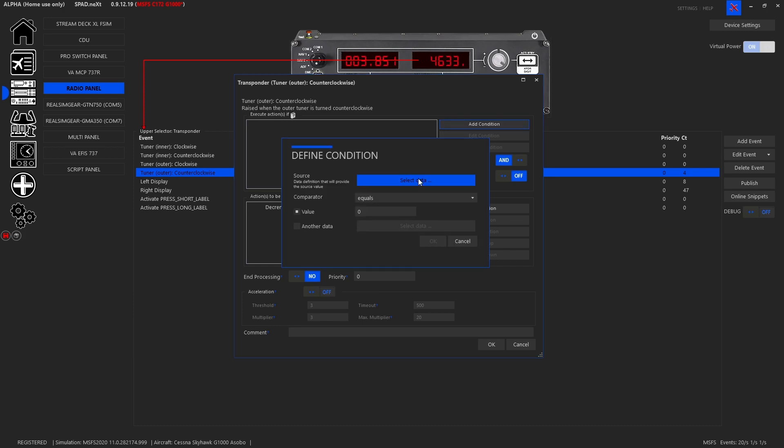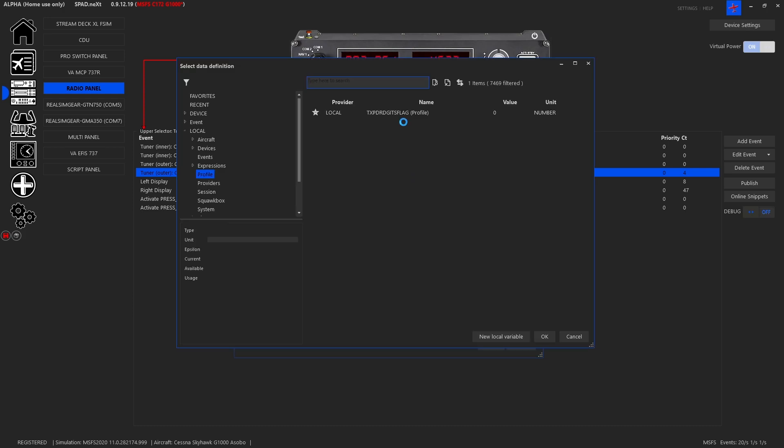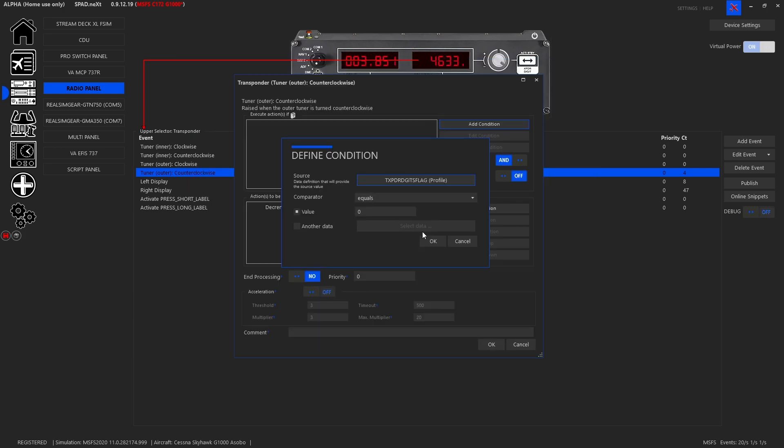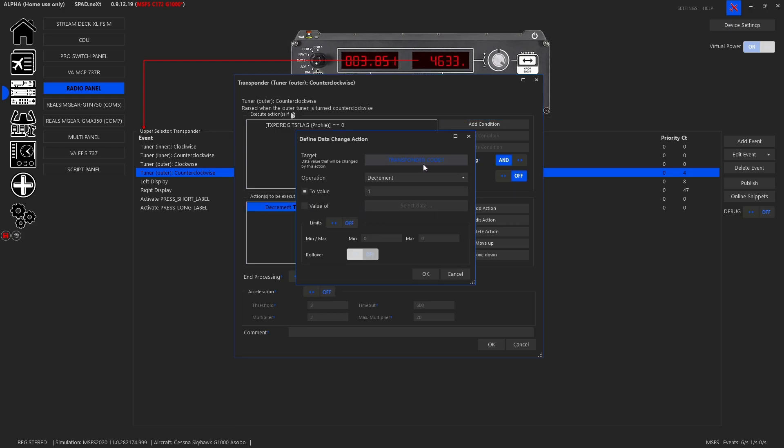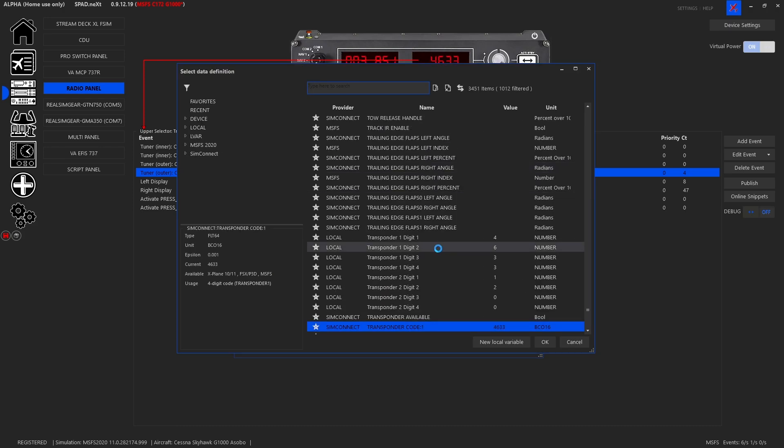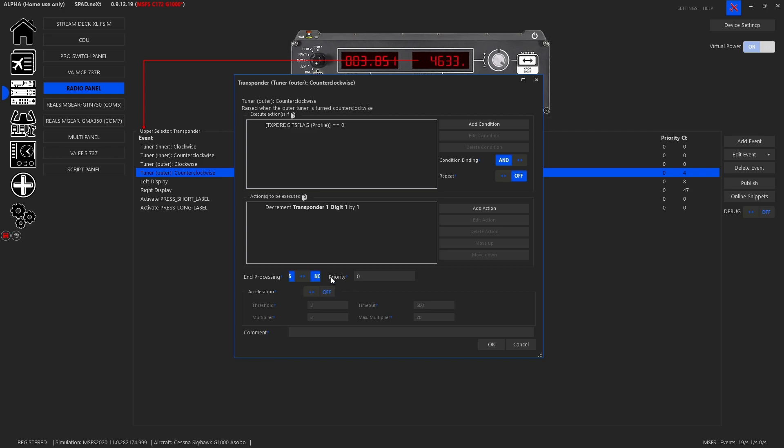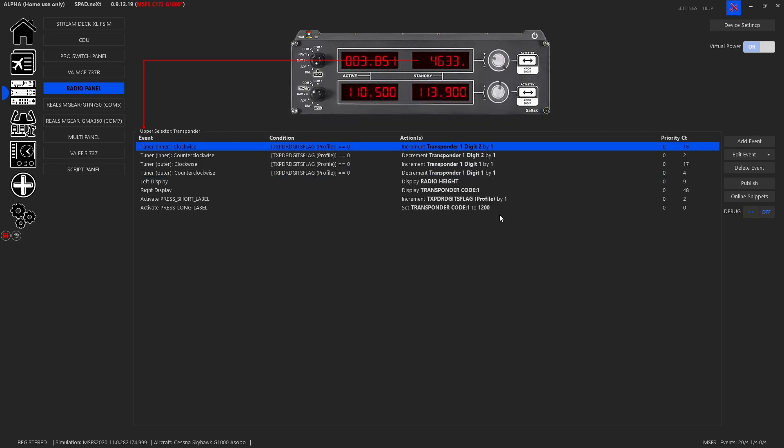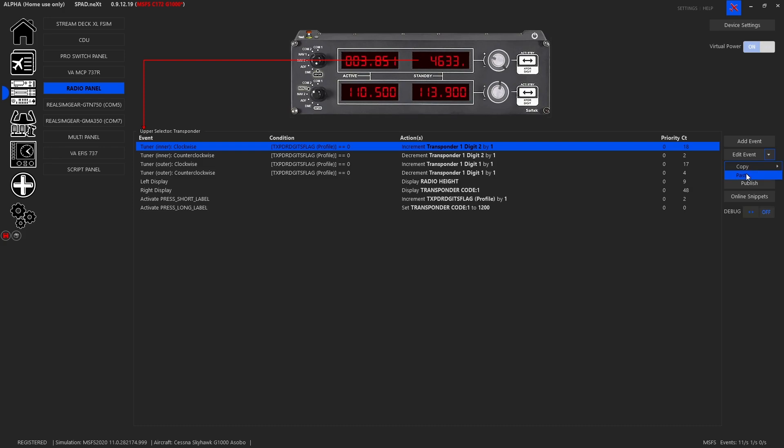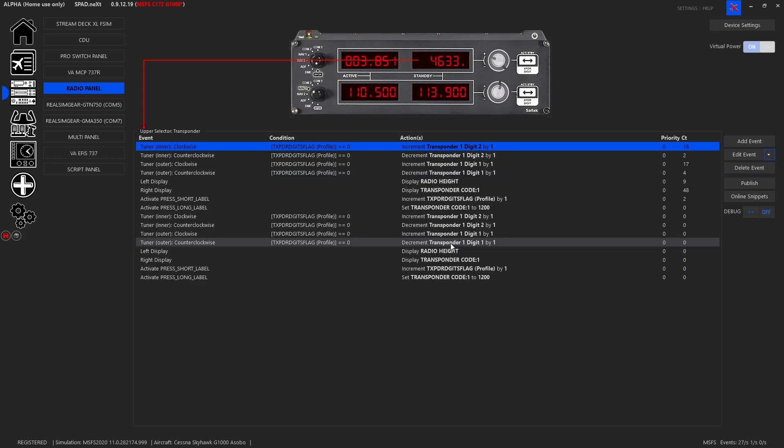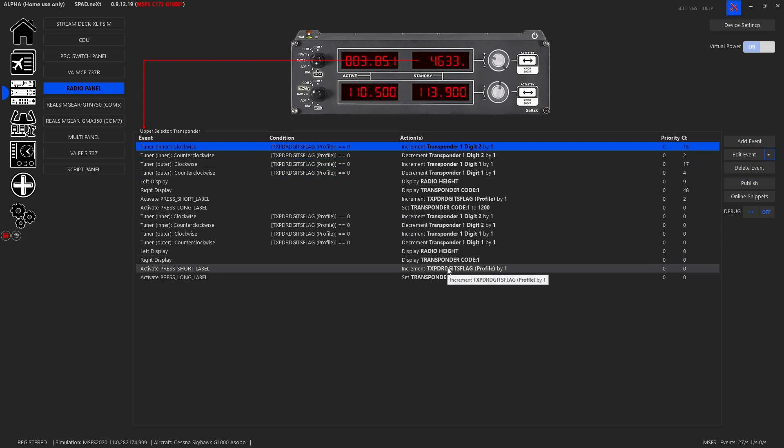We're going to add our condition again, flag of zero, and then we are going to say decrement this by one, zero to seven. We've got the first two digits. We are going to flip and copy all this, so let's just go here and go copy all events and we're going to paste but we're not going to replace so that it adds them all in.